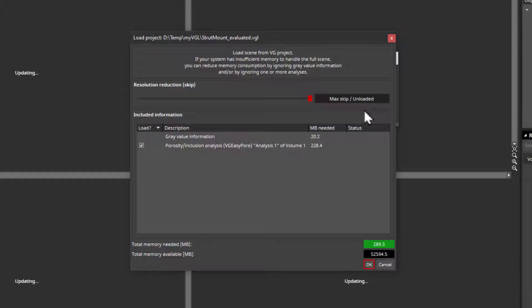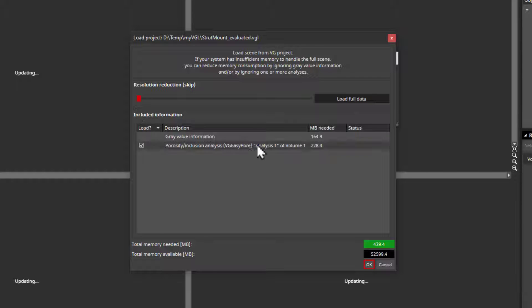Please note that regardless of the resolution you choose to load the data, the results of the analyses and measurements remain unchanged. Even if you completely unload the gray value data, for example, the pores found in a porosity analysis are still displayed in the same way as with full resolution. I will now proceed to open the project at full resolution.